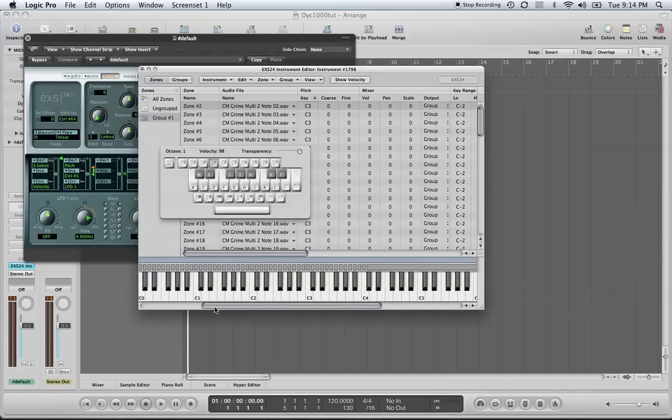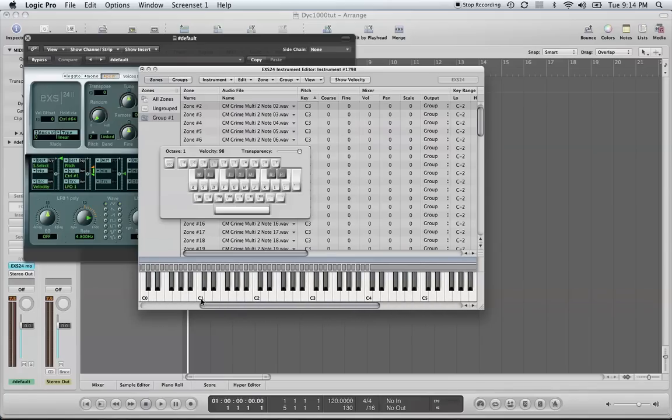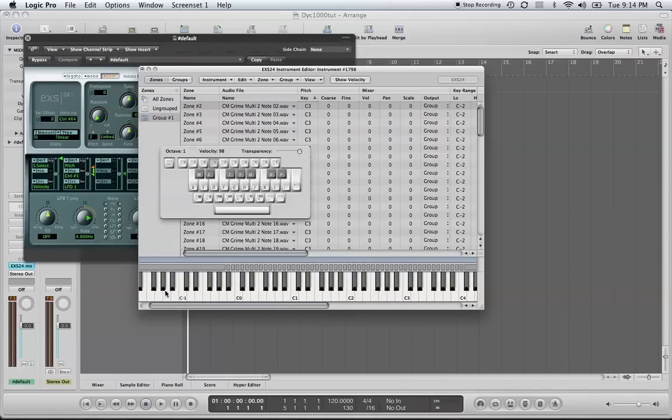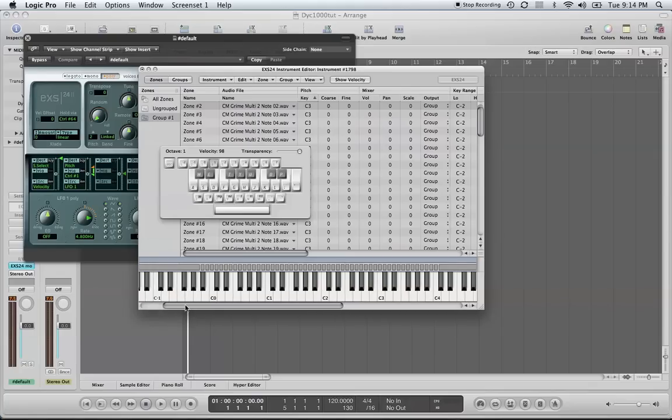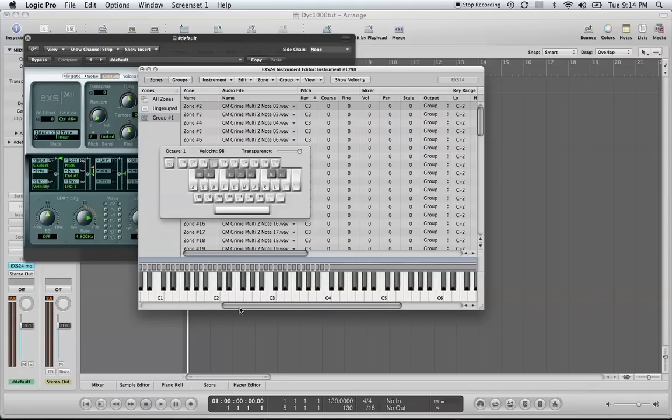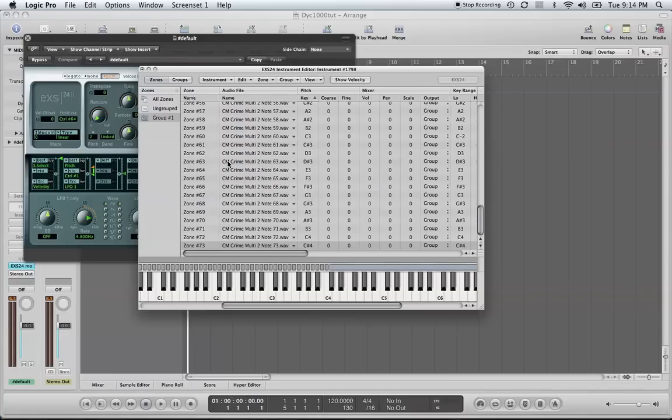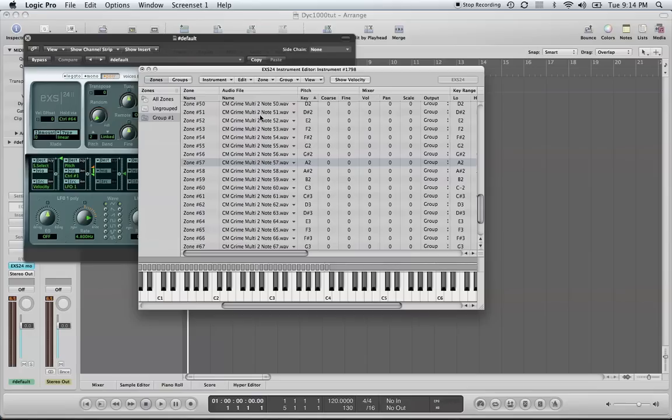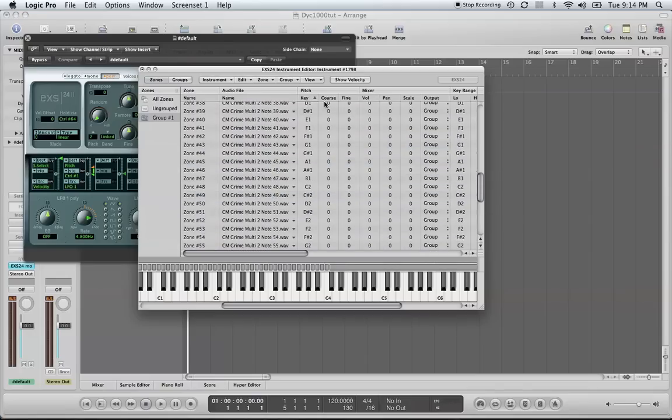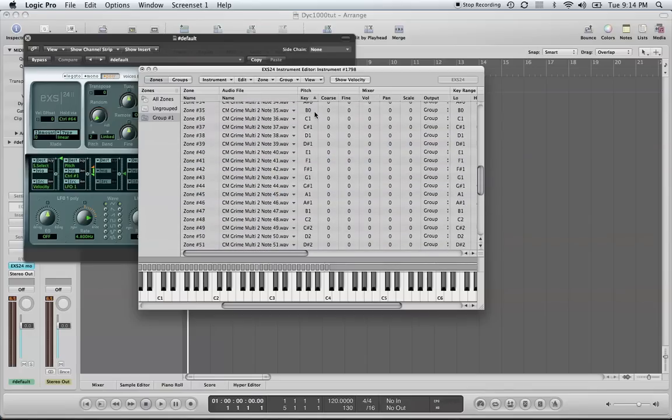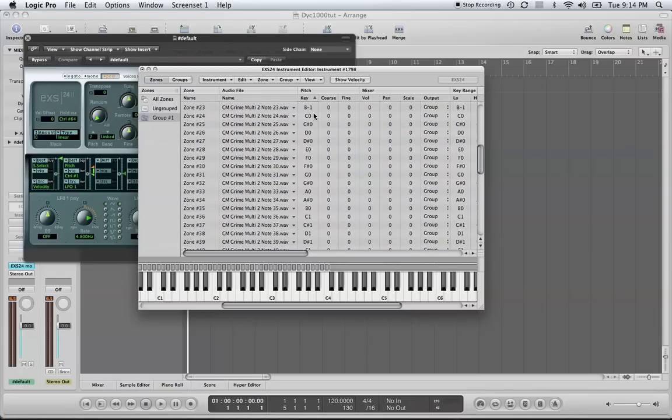What should have happened was for each sample that I have loaded onto my EXS24 sampler, it should be loaded on one key. It should not be dragging out like that.